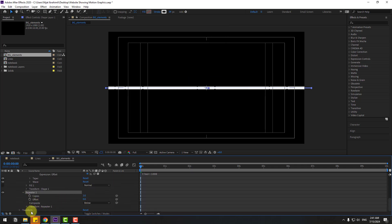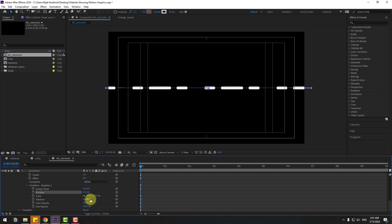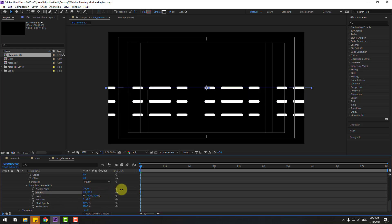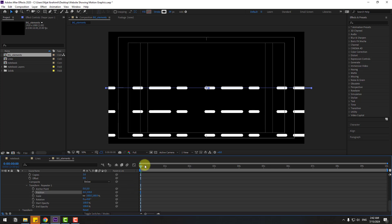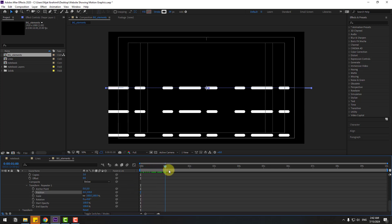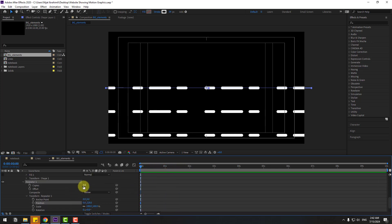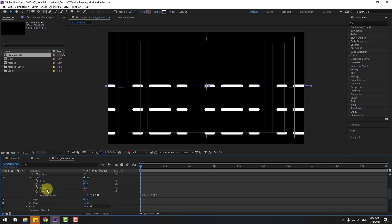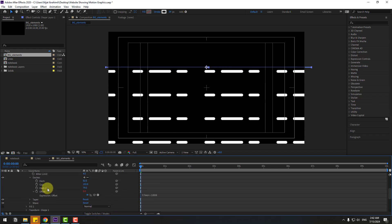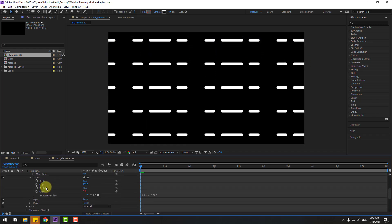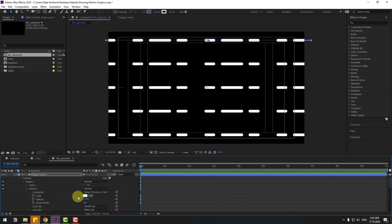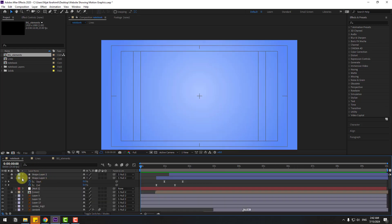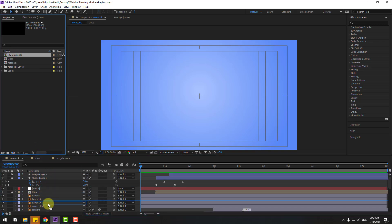Open the Repeater transform settings and change the X offset to zero, change Y, and adjust the position spacing. Change the number of copies and move the result up. Go back to the main composition and drag and drop the Background Elements composition into it.